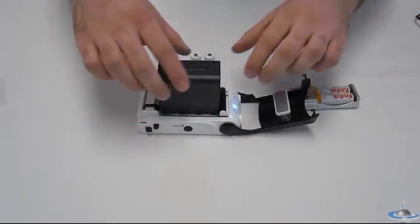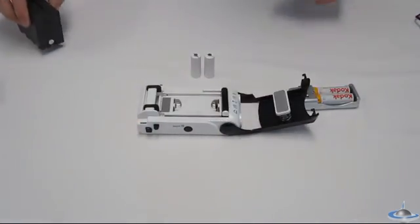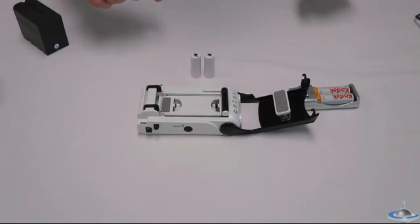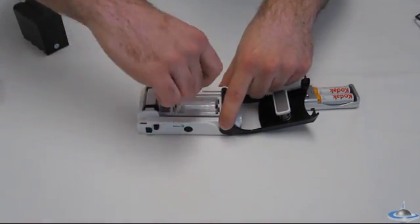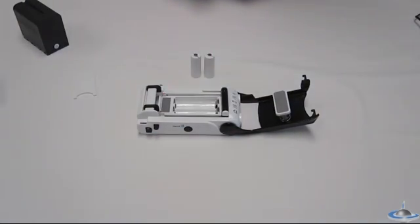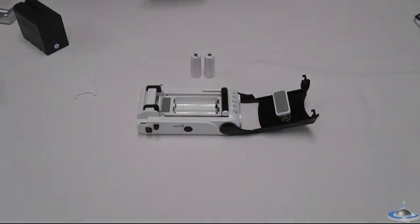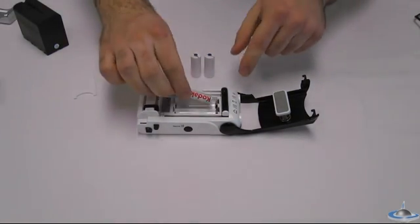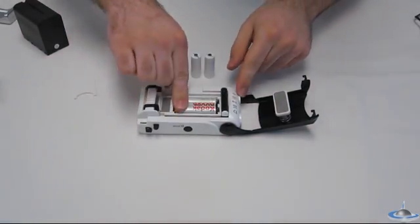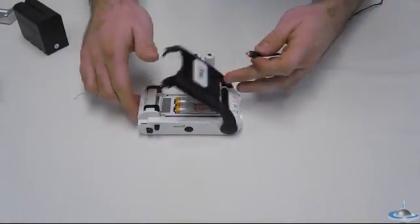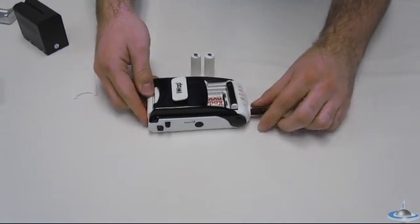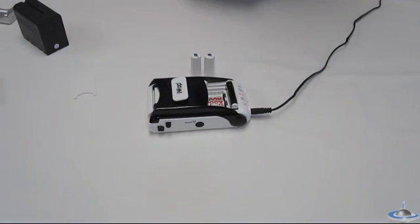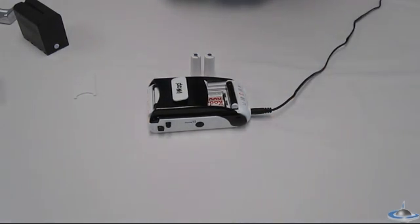The other added bonus about this model is that it has a separate tray for charging nickel metal hydride and nickel cadmium batteries. It works with AA and AAA batteries. First, I'll just show you the AA. There you go. And as you can see, it's charging.